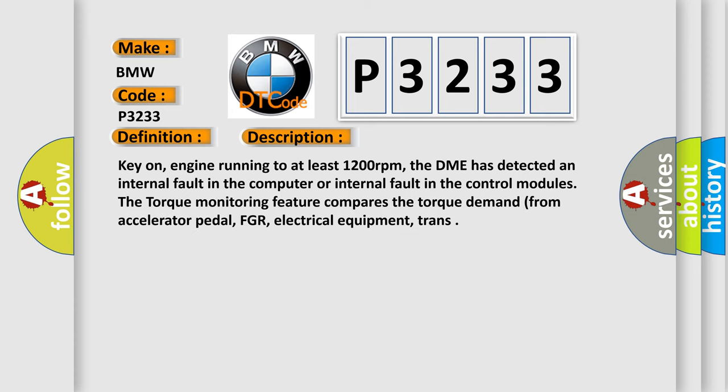And now this is a short description of this DTC code. Key on, engine running to at least 1200 revolutions per minute. The DME has detected an internal fault in the computer or internal fault in the control modules. The torque monitoring feature compares the torque demand from accelerator pedal, EGR, electrical equipment, and transmission.